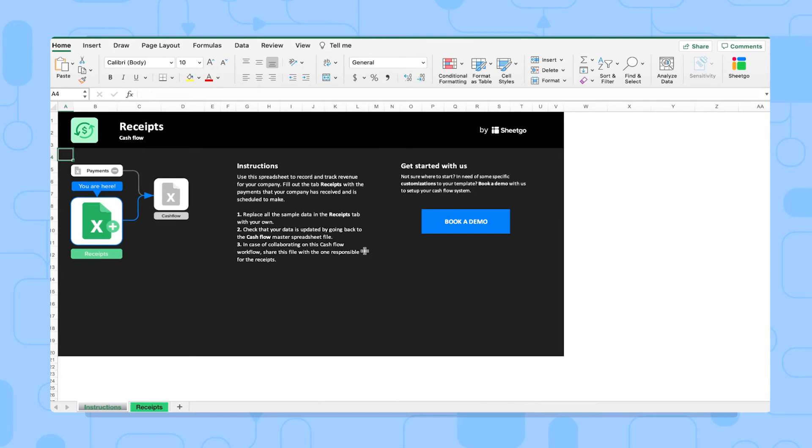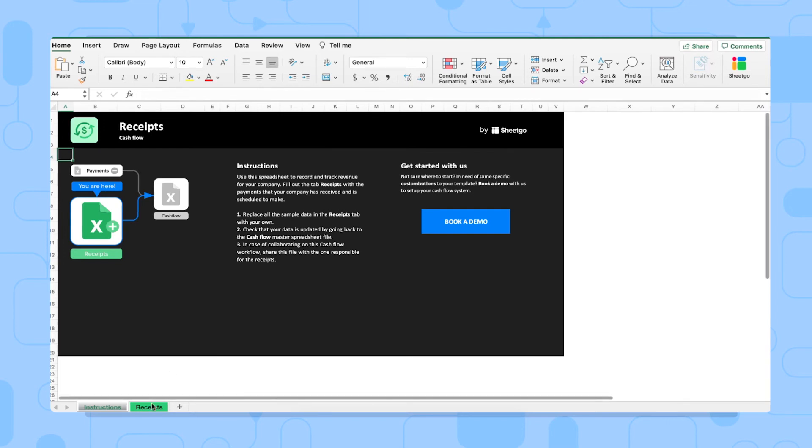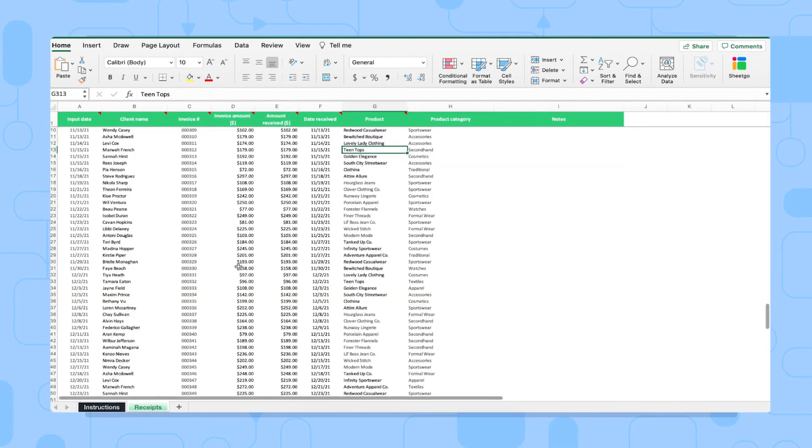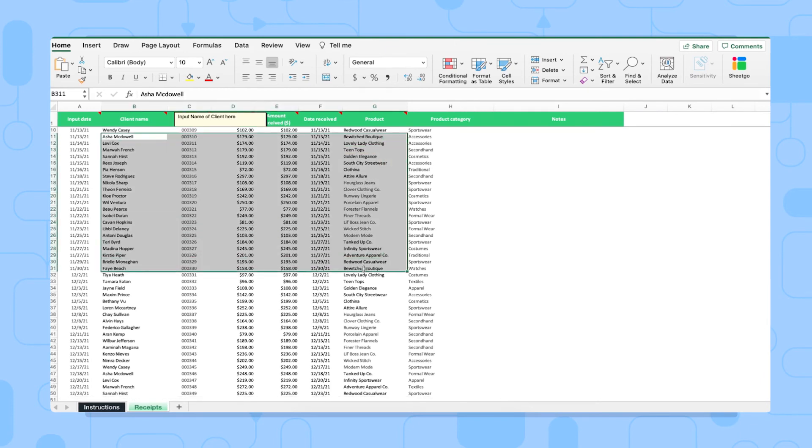To share the spreadsheet with the right colleagues, you simply click on the share button to add the names or email addresses of the people you want to add to the file. As you can see, this file comes with sample data as well, just to show you how the template works.